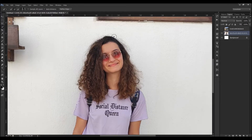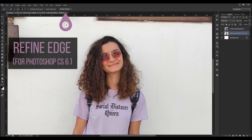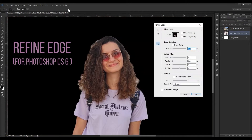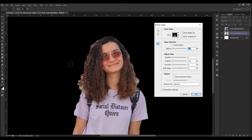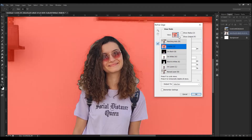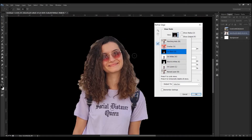So how can we select the thinner strands? To do that, I select the refine edge button up there. It automatically colors the background in black. Here you can also change it however you want — red, white, etc. I prefer the black one because it shows better.